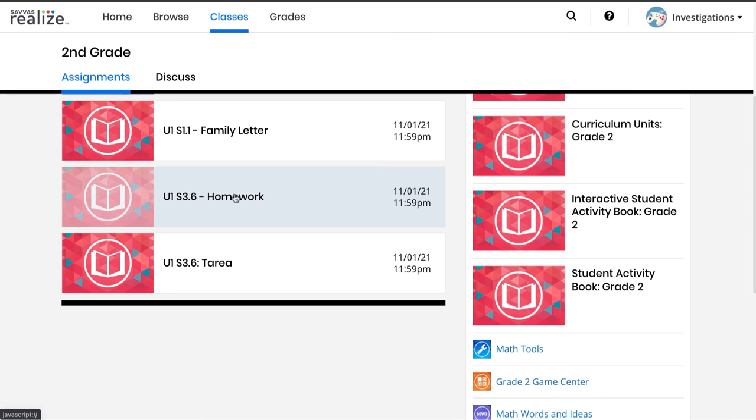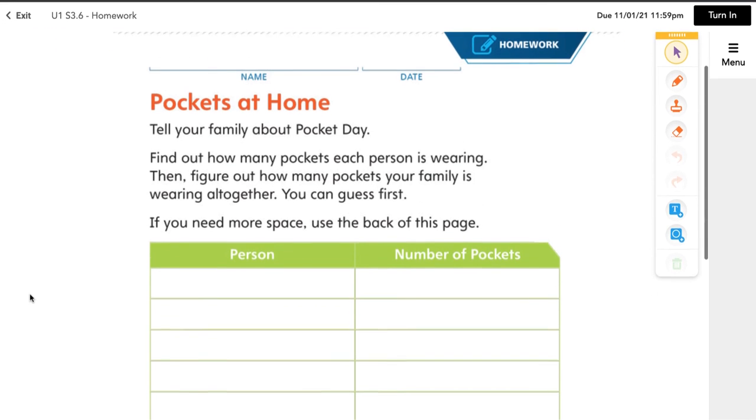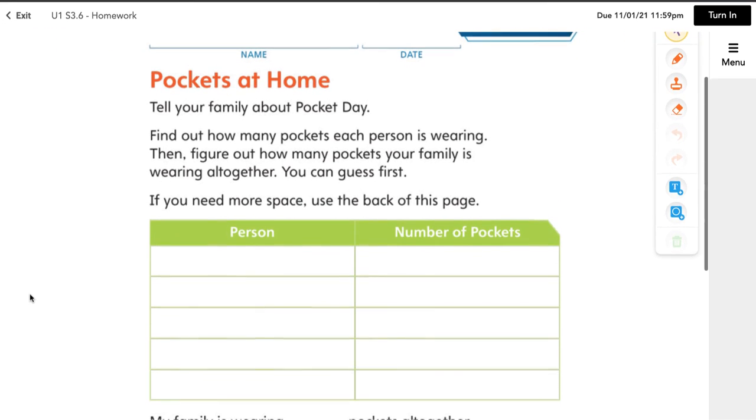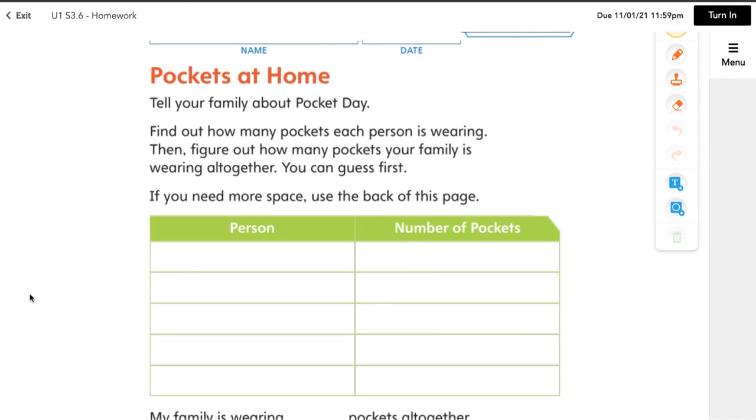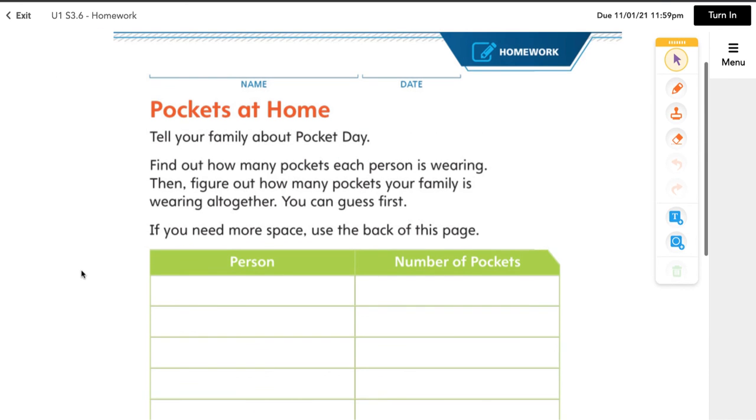Another thing you might see is homework. You might not see homework every single day, but if they do have homework, you'll either see it in print because it's in your child's book, or you might see it being assigned. There are always directions on the homework and all of these pieces can be read aloud.